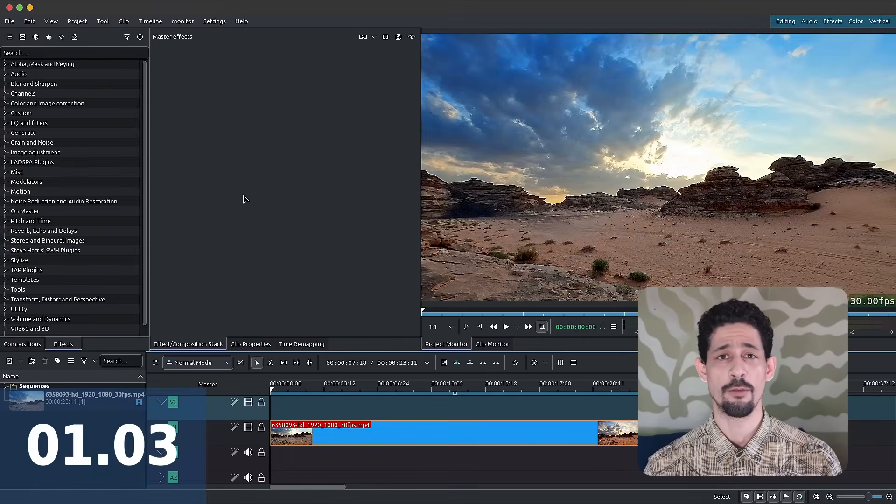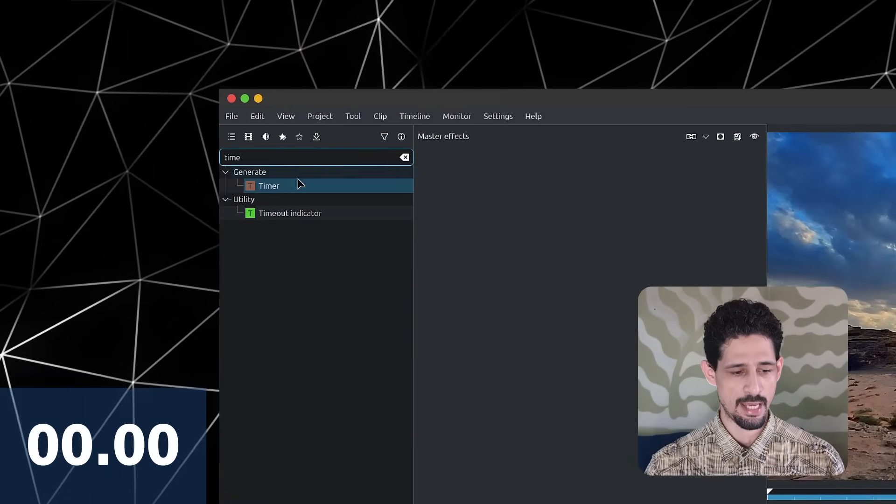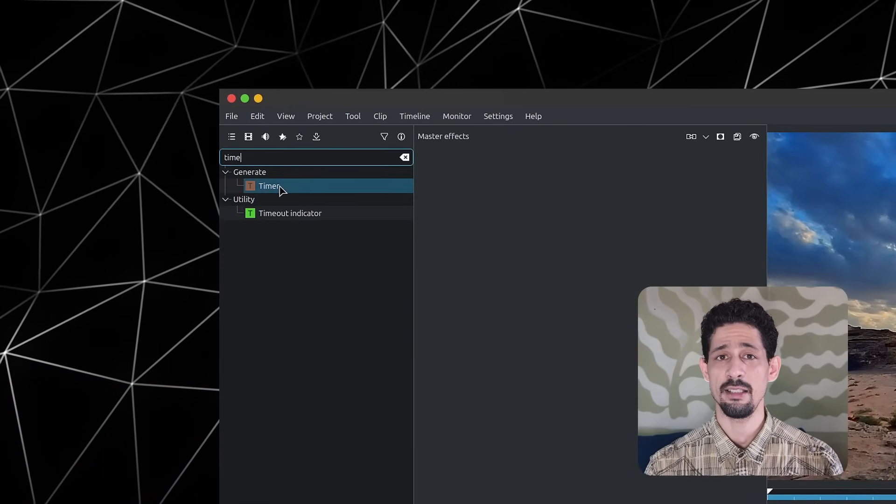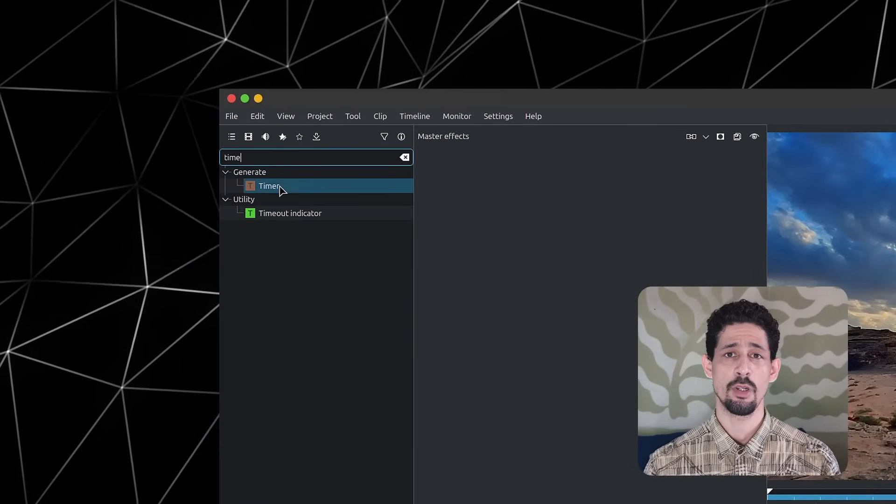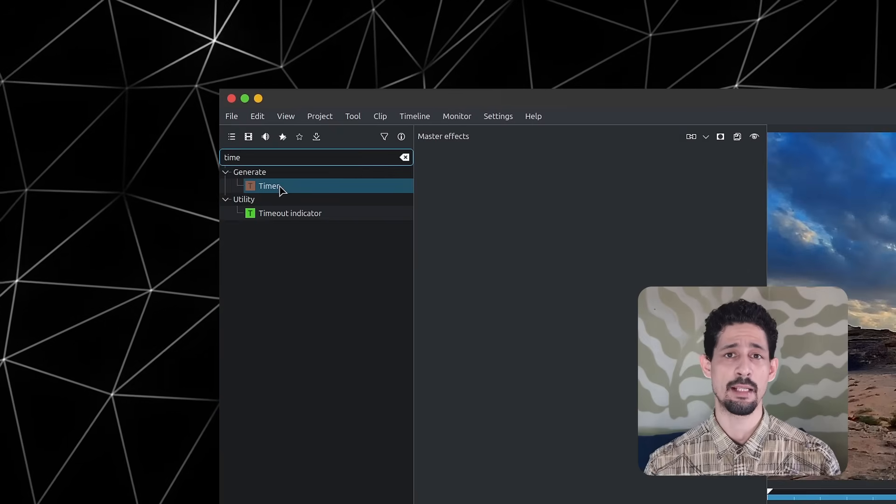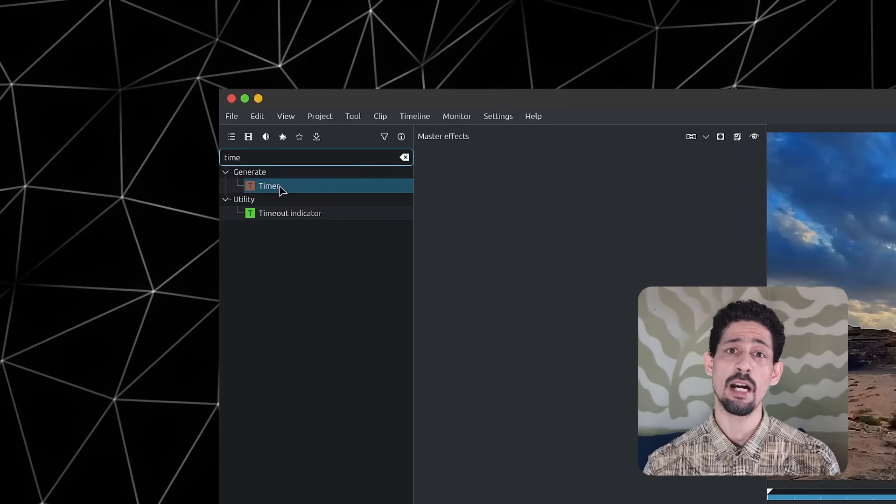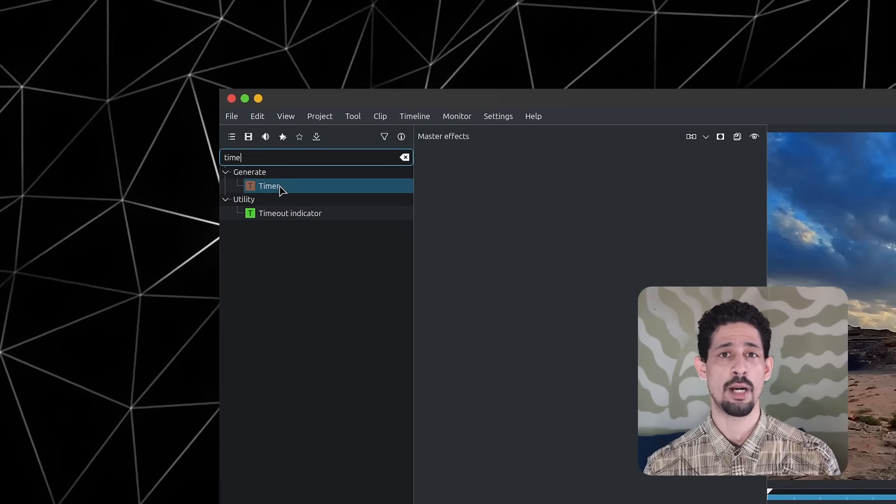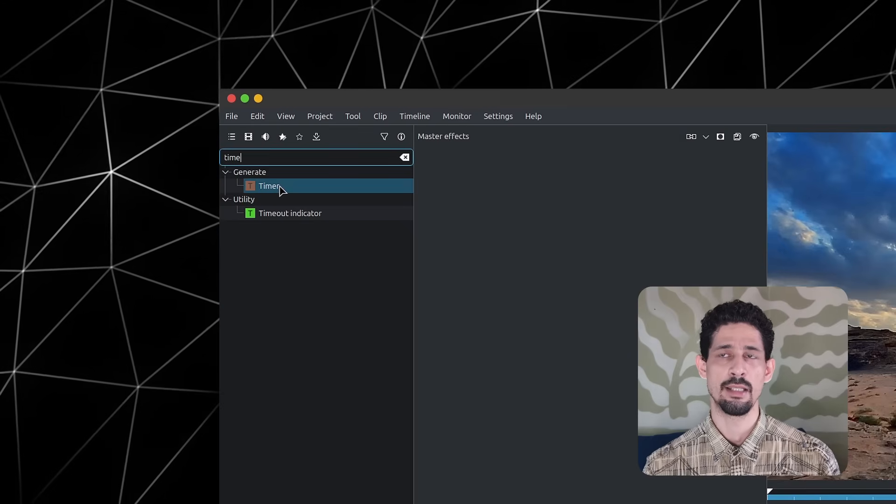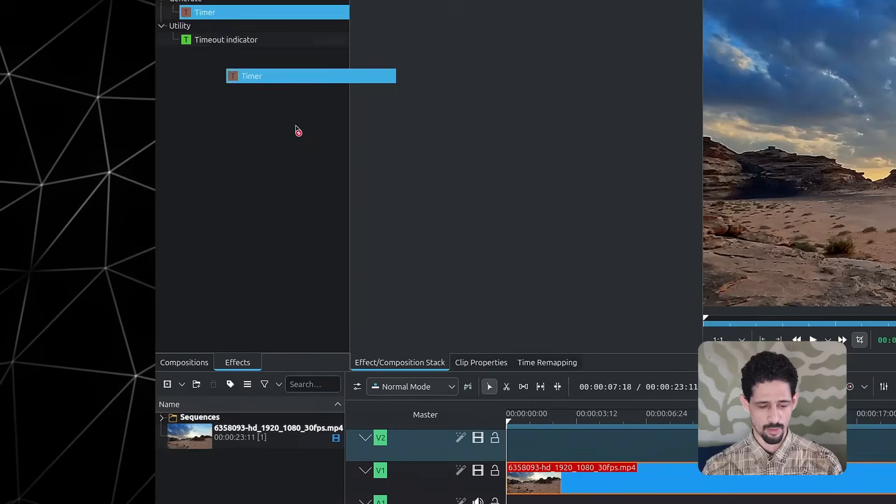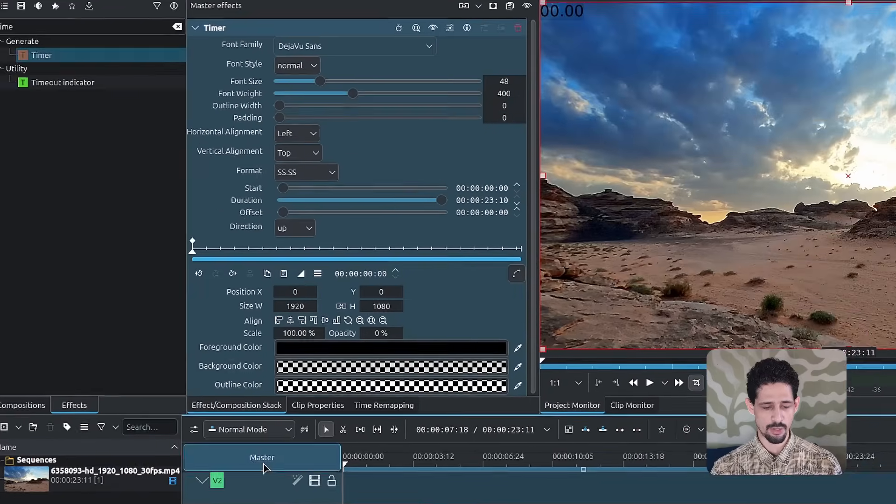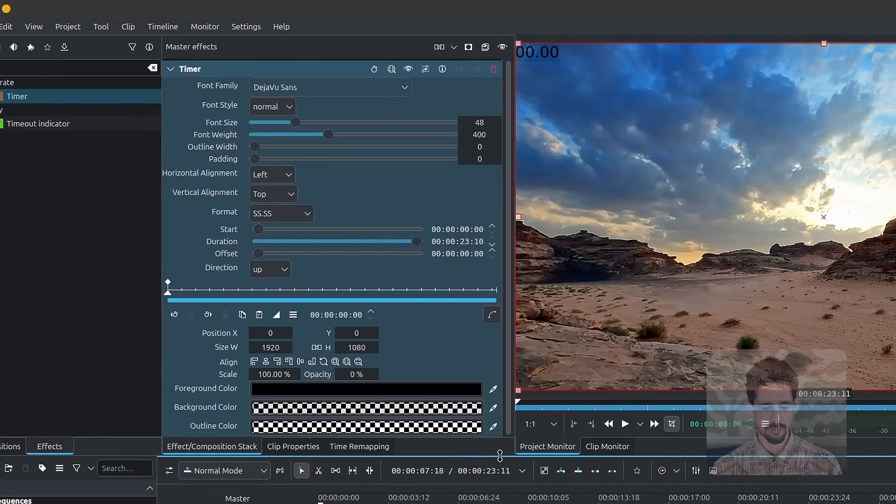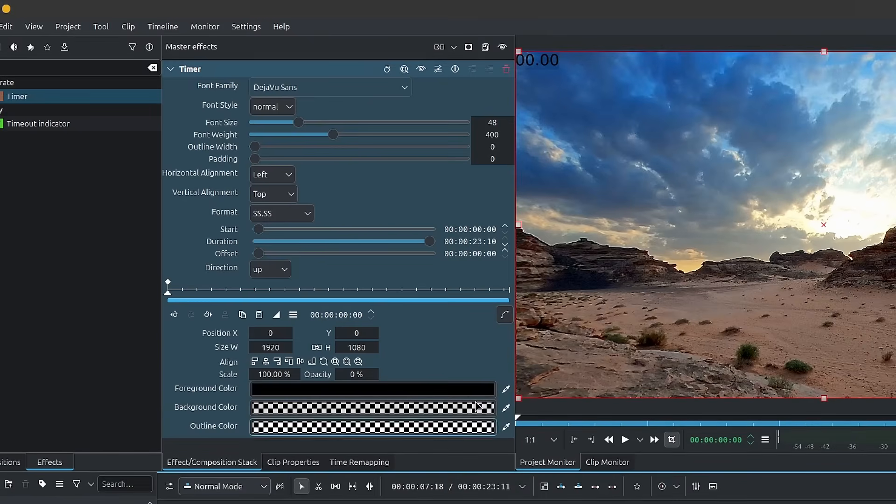So the first thing we'll do is look for the effect timer. You can add the timer either to master or a track or simply a clip. For now, I'll start with master and then I'll show you how you can diversify the usage. So I'll drag it onto master and here we have it. Let me make some more space for it. Now, this is a very straightforward effect.